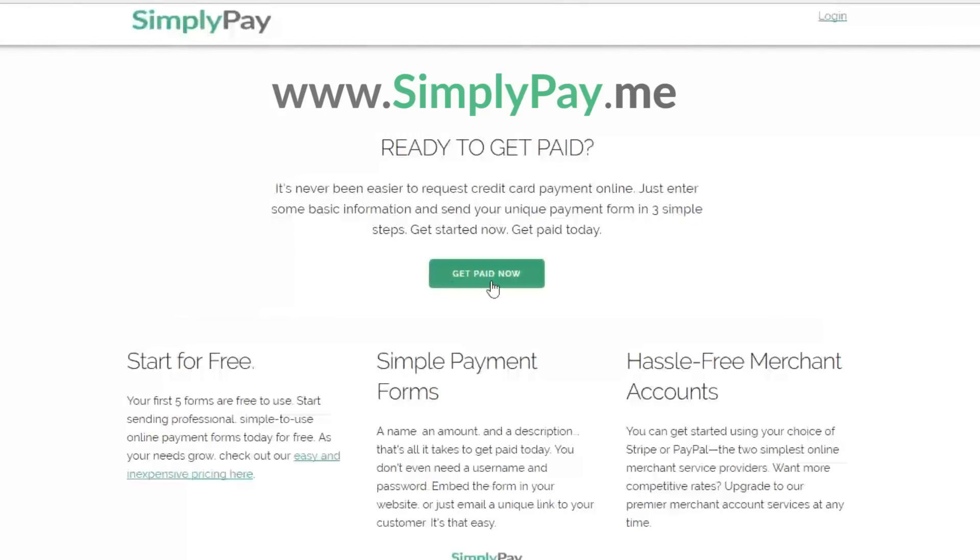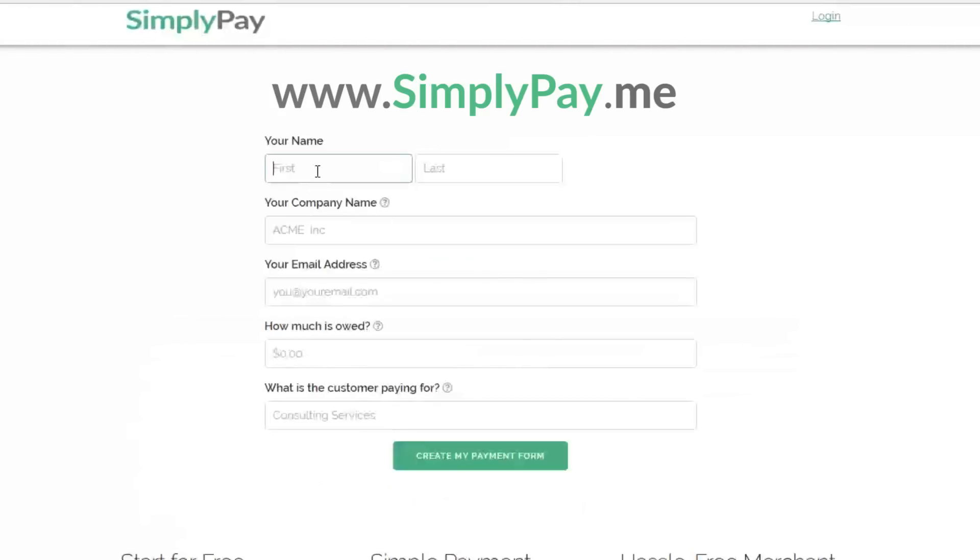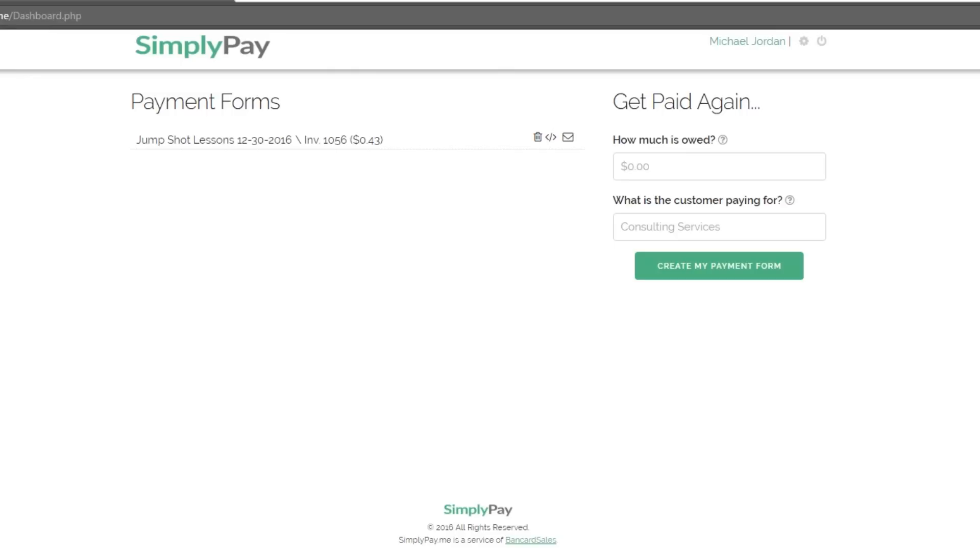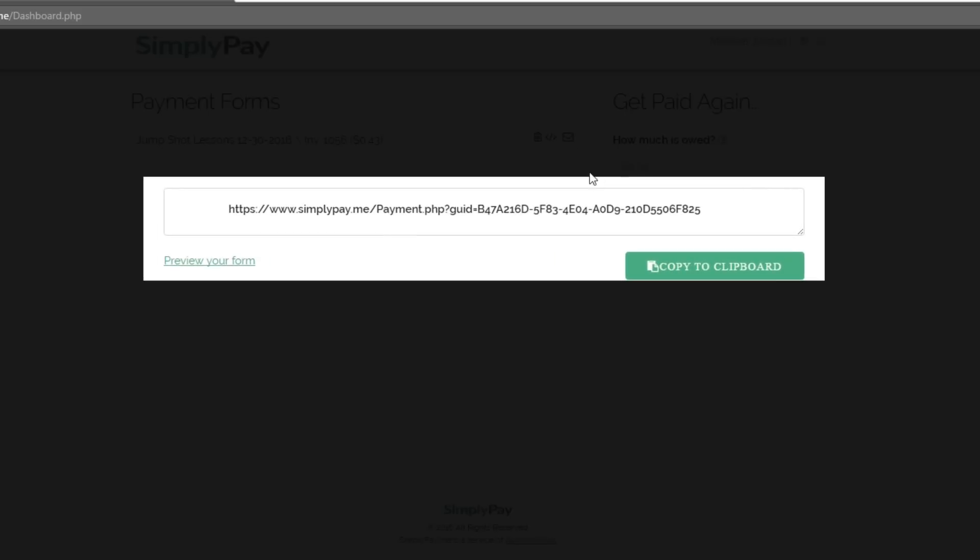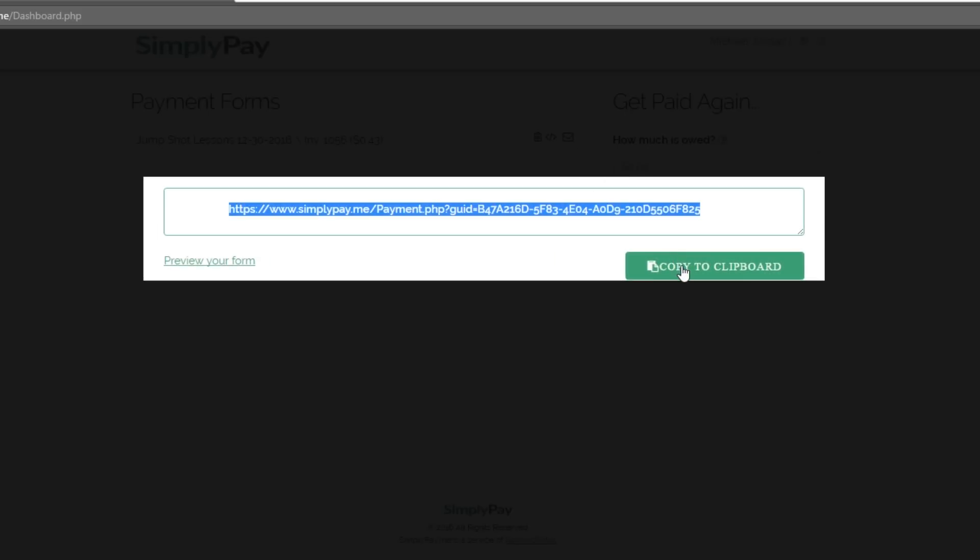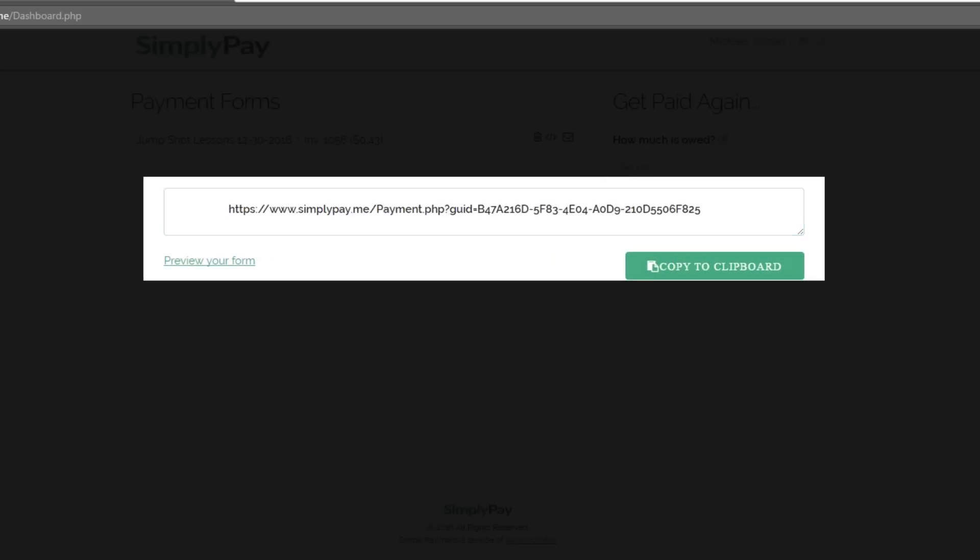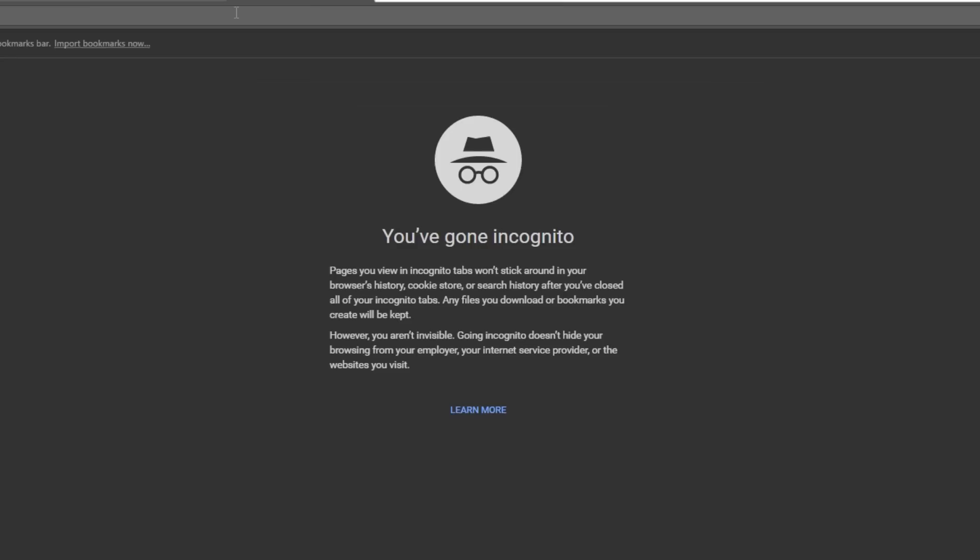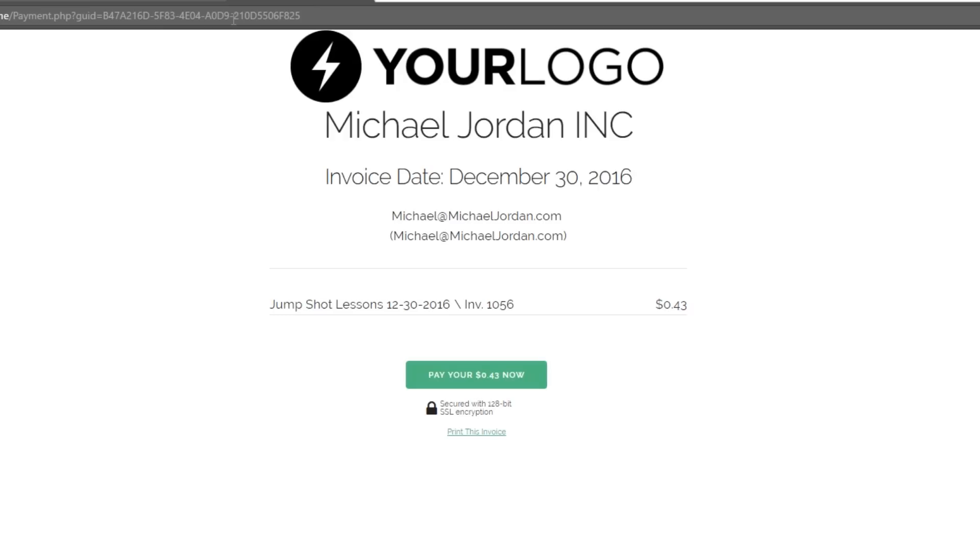The service that I'm using here is called simplypay.me which is a hosted payment page and invoicing link tool, so it's perfect for this application. You can try the service for free by going to simplypay.me and creating a free account. The service also allows you to link your Stripe and PayPal accounts to Simply Pay Me, and there's even an option for a premium merchant account with Card Connect which gives you lower processing rates.